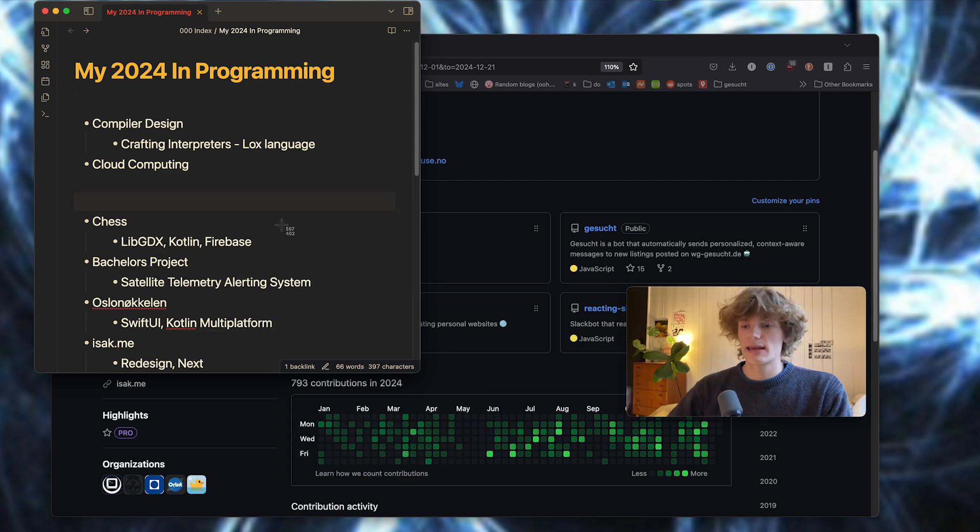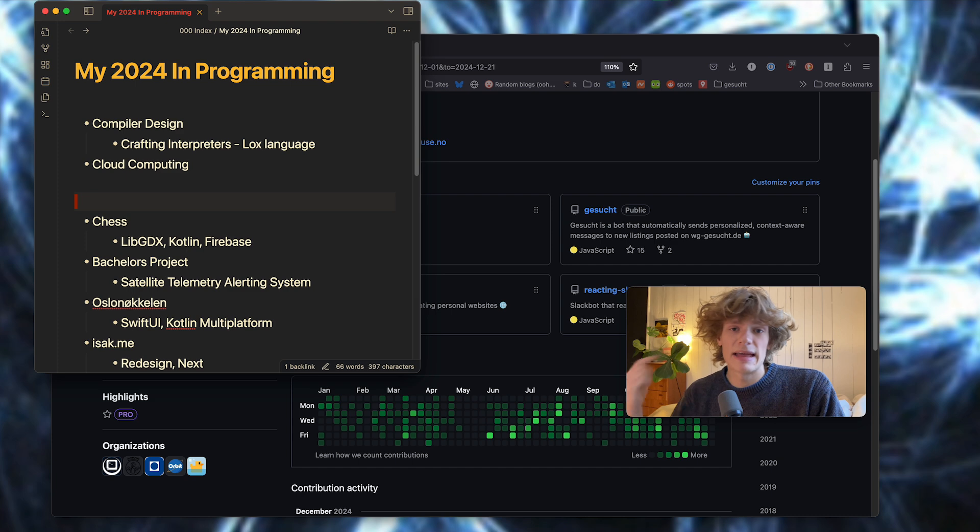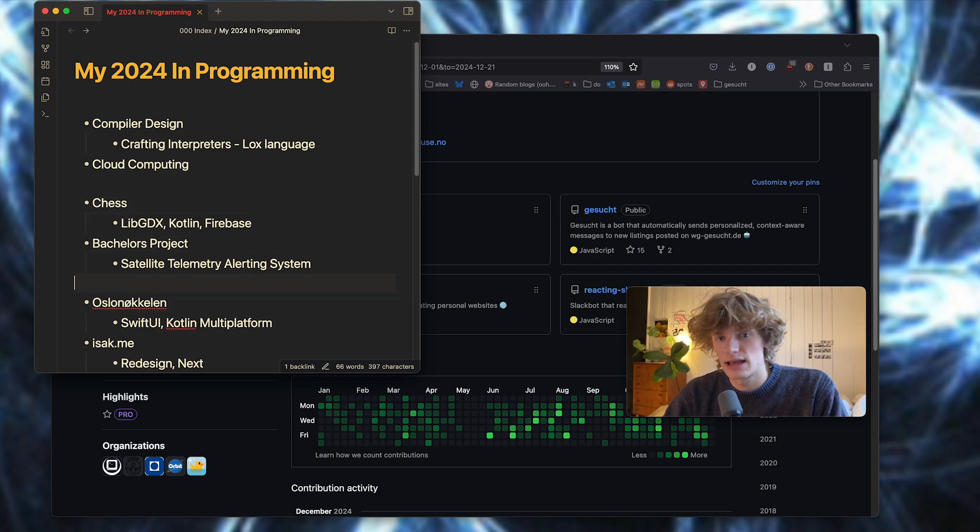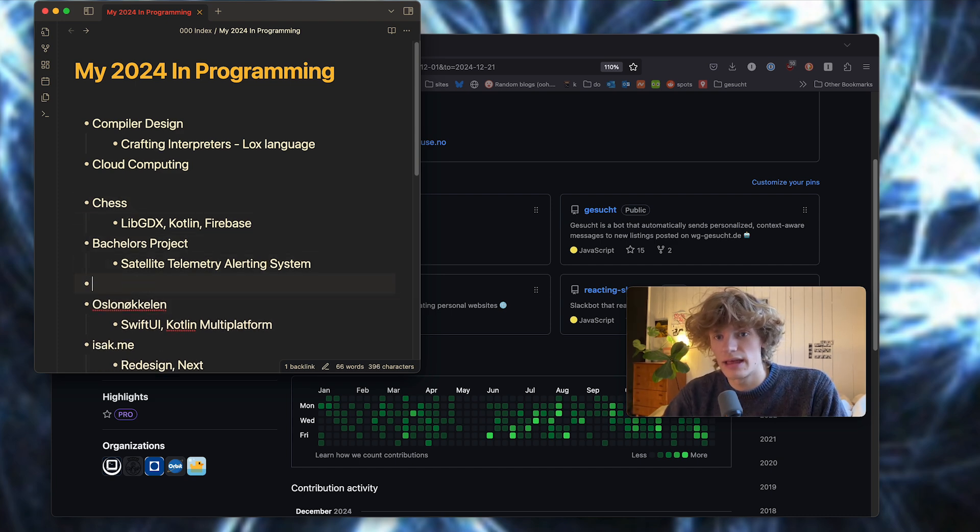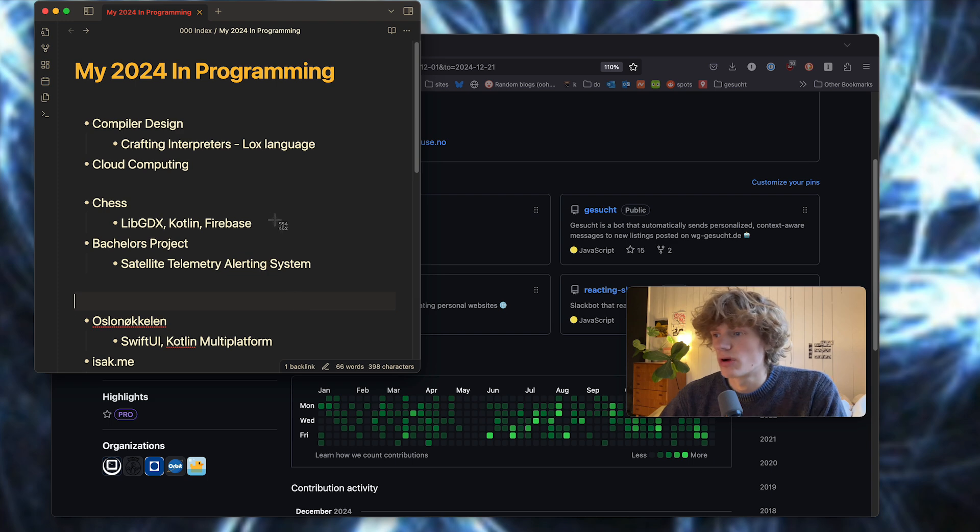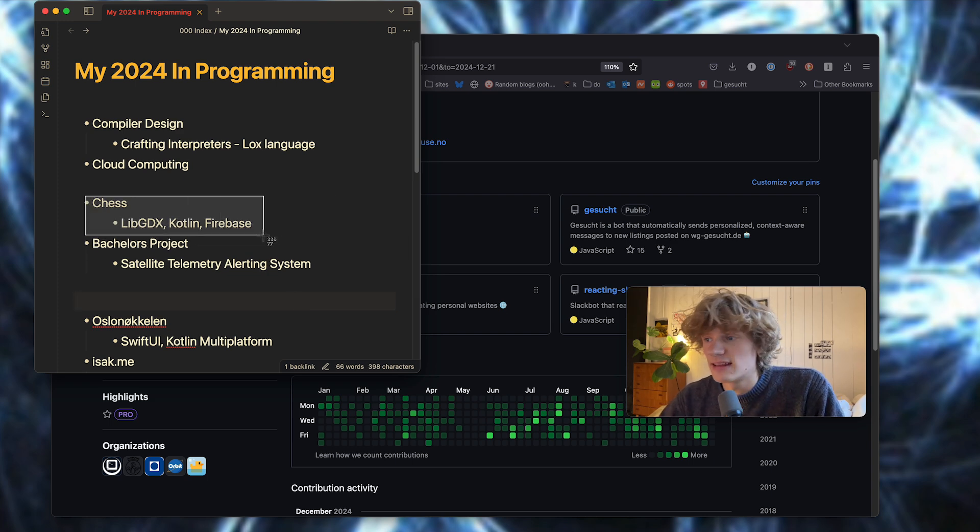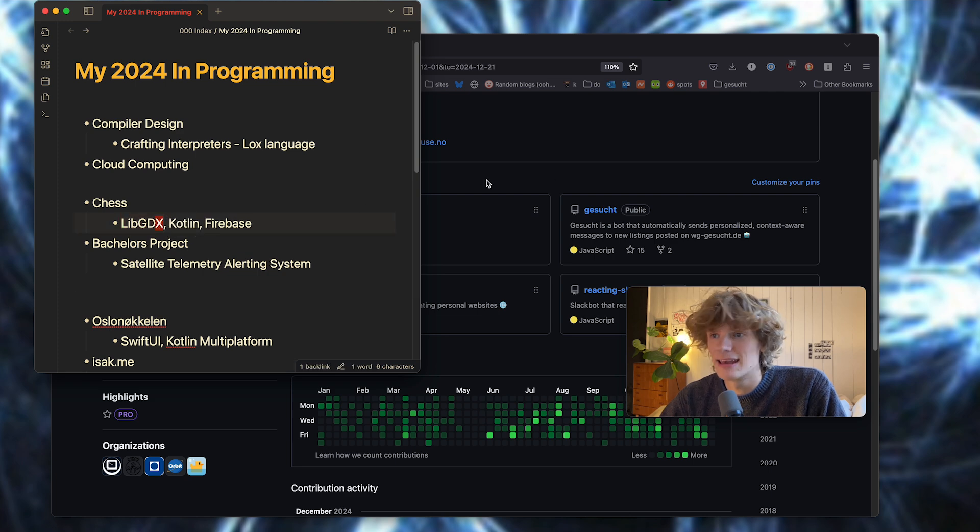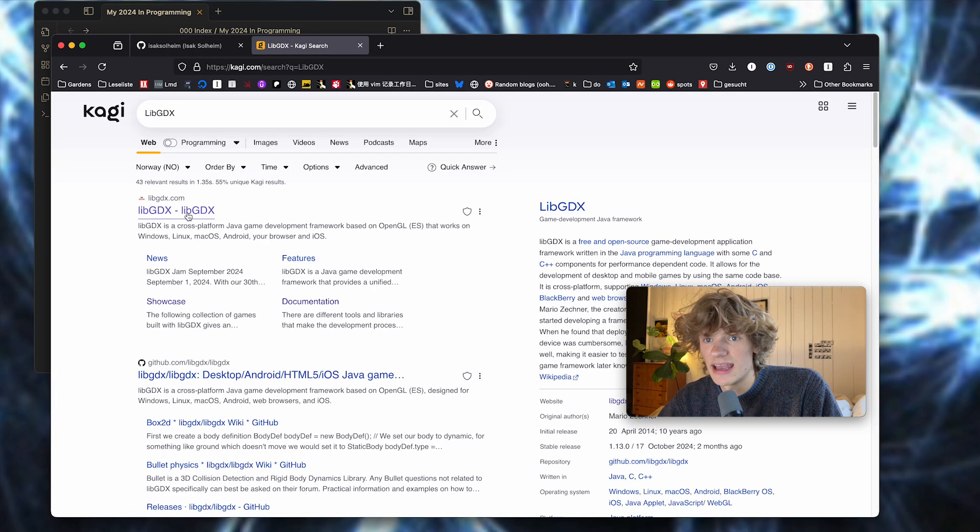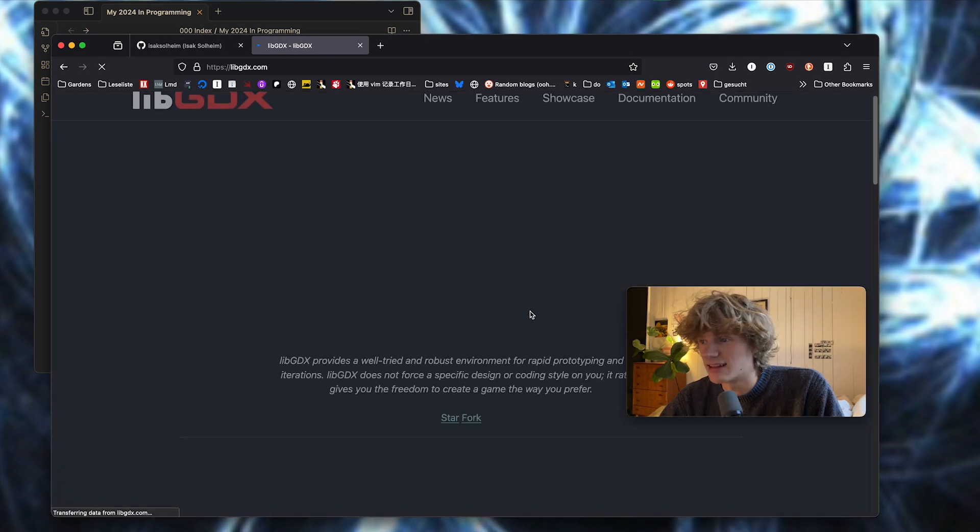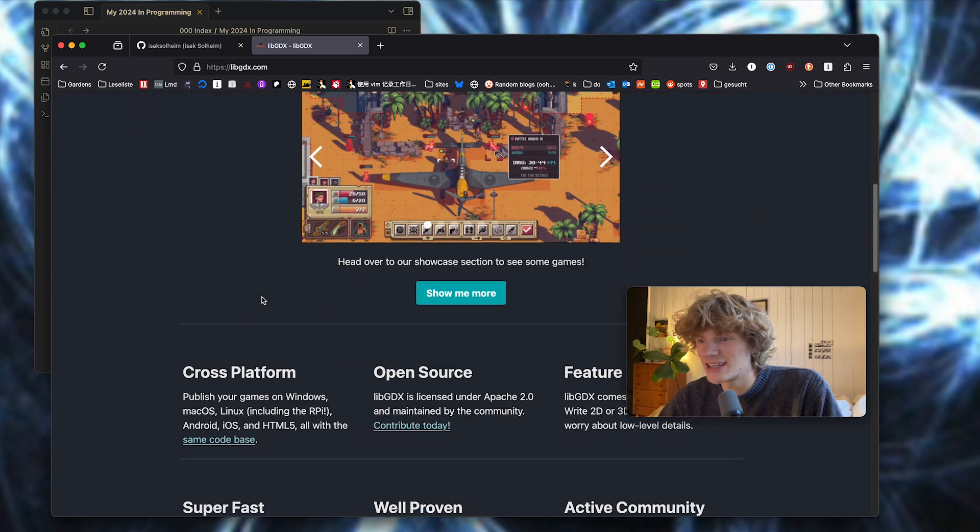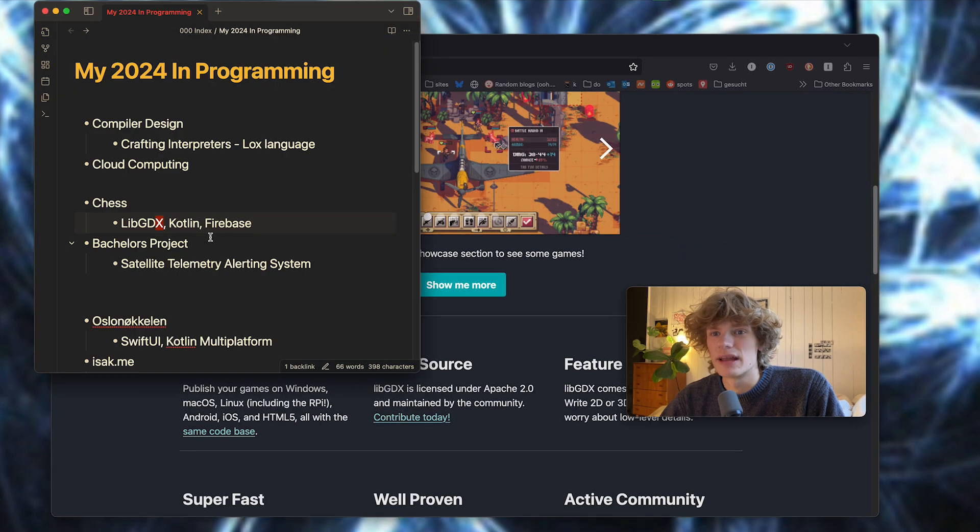Continuing, I came back to Norway sometime in March and caught up on my two programming courses at the school there. One of them was Programming Architecture, I think it's called, where I created a chess game in Kotlin using the LibGDX library, which is ancient and sort of trash, but we made it work.